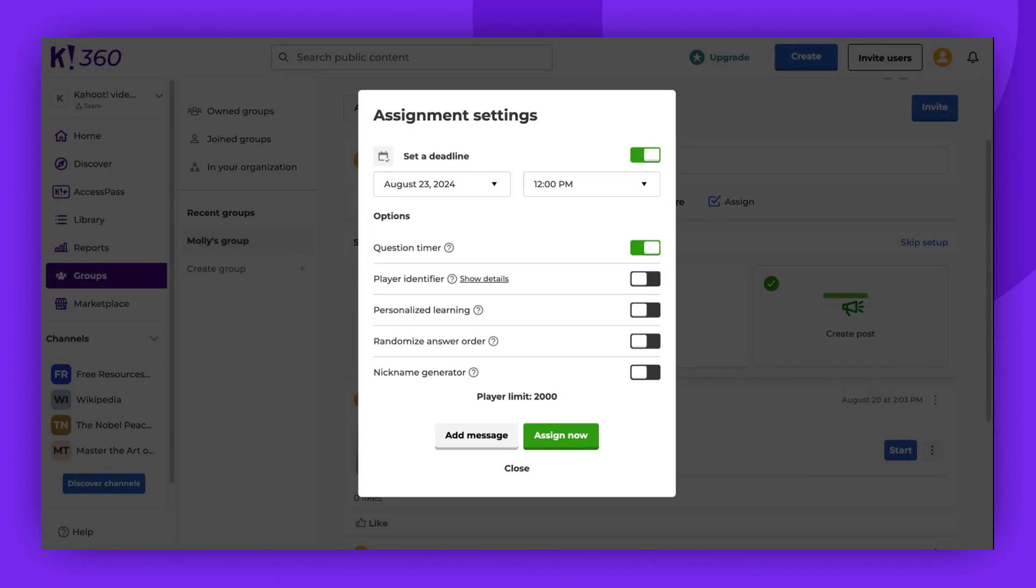Such as the player identifier, randomizing answers, or nickname generator. The options available may vary based on your plan. When you're ready, click Assign Now.